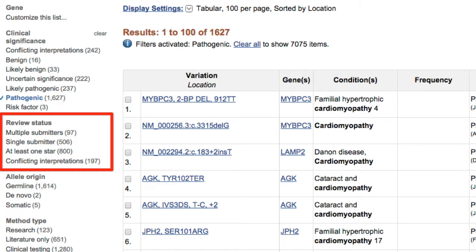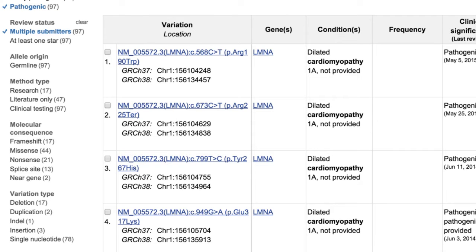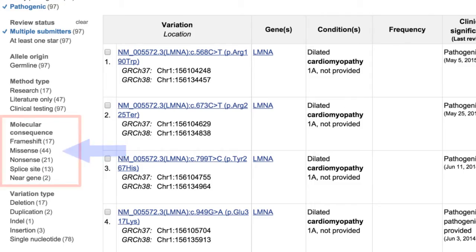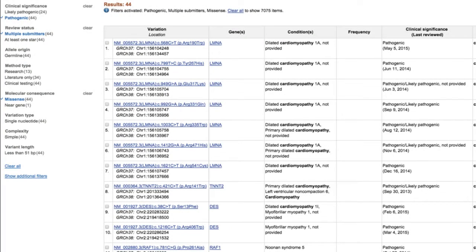We're going to click on the ones that have been asserted by multiple independent groups. We might also be interested in the molecular consequence of those variants — we can see frameshift, missense, and nonsense options. For the purposes of this demonstration we'll select the missense ones. Now we can see a whole bunch of different genes represented, and in our display we also get the HGVS notation.